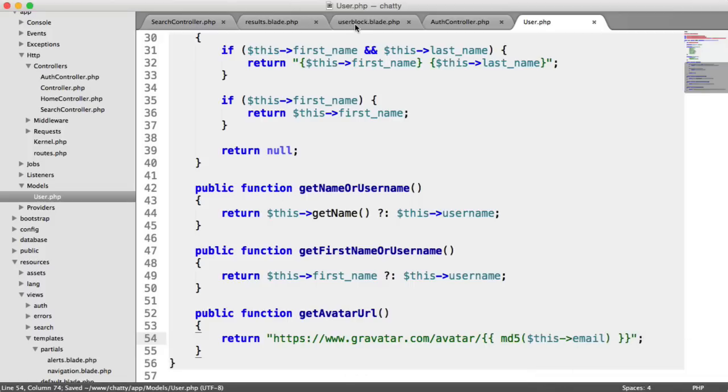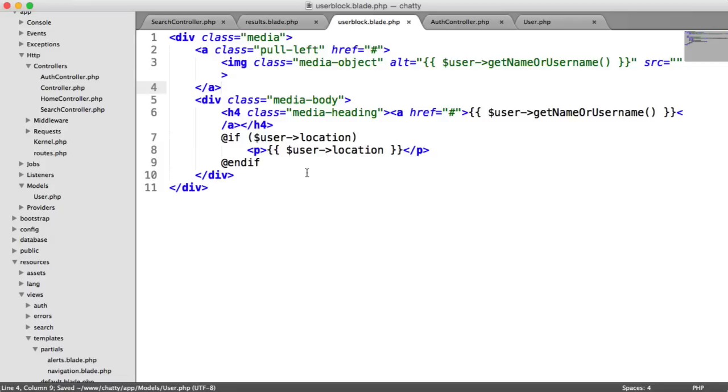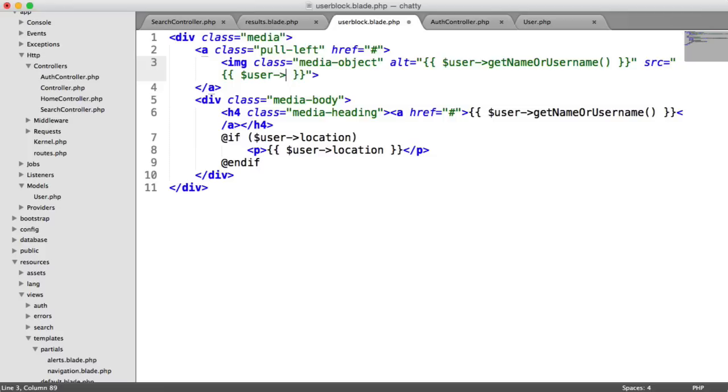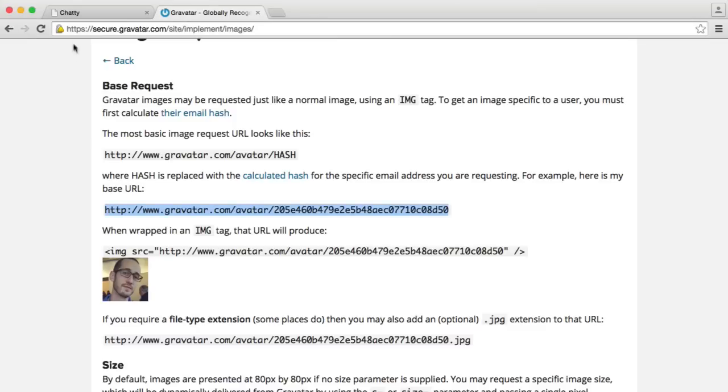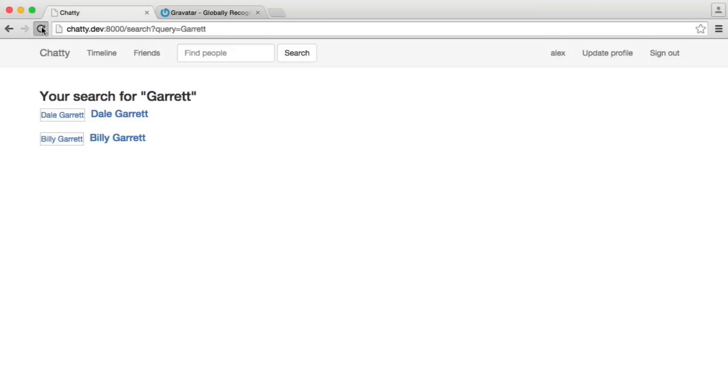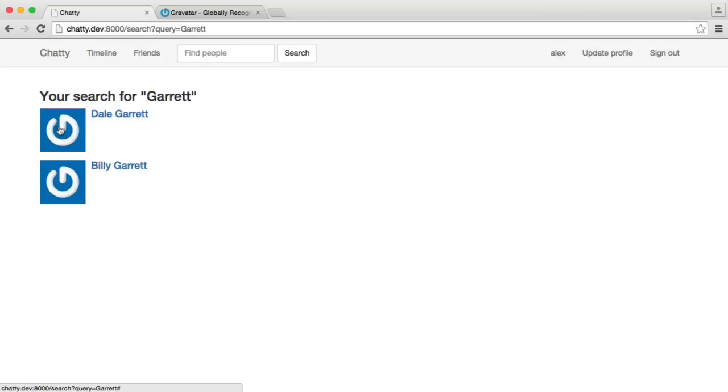So if we head over to our user block, I'm going to update this. So the source here, we already have each user object in here. So we're going to say user get avatar URL. And then when we head back over to Chatty, and we refresh, we see these avatars just here.